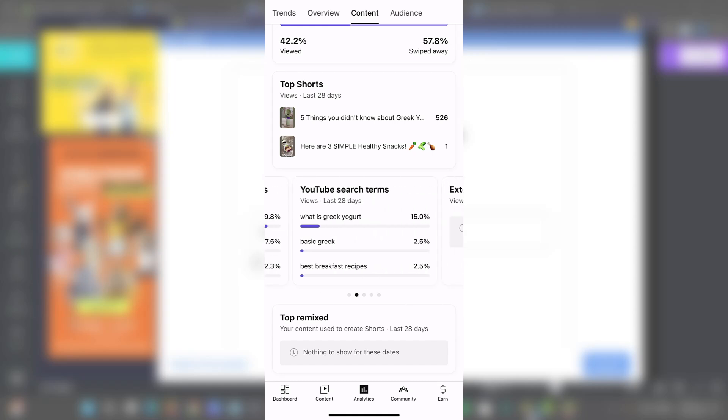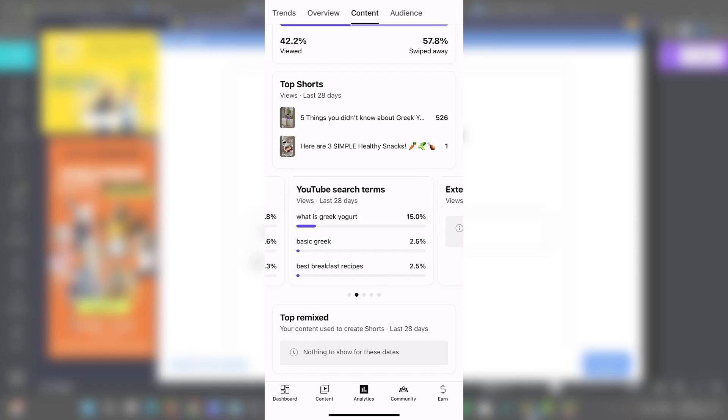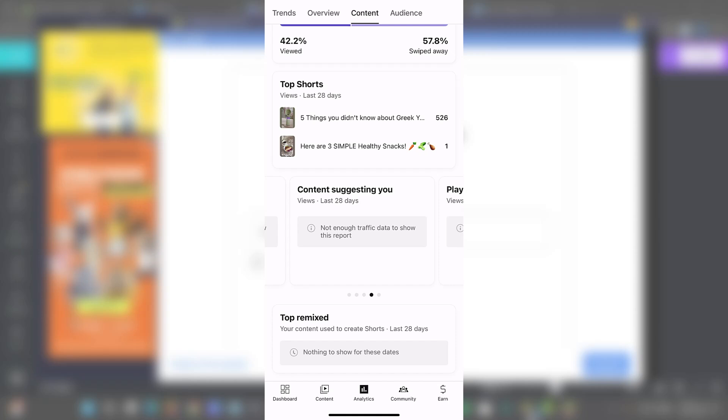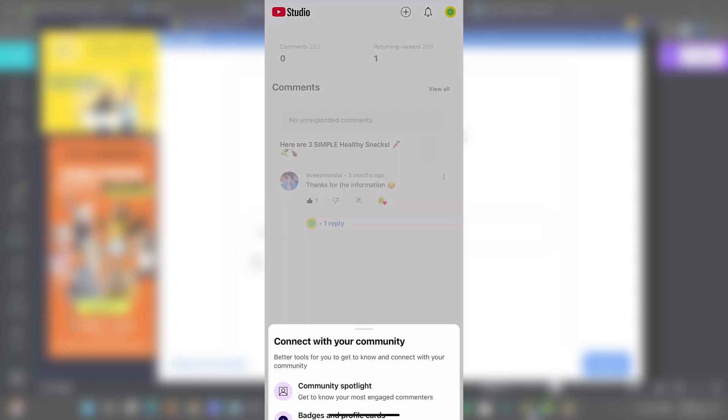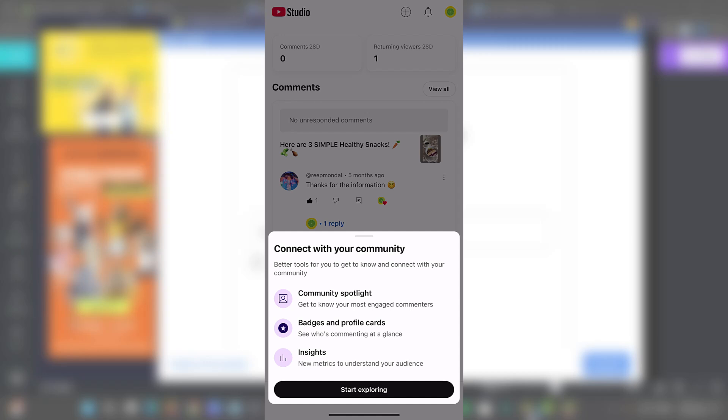So how viewers find my shots, in this case, from the short feeds or the YouTube search, the search, 10, what is Greek yogurt? So try to use that information to implement it into your new videos.